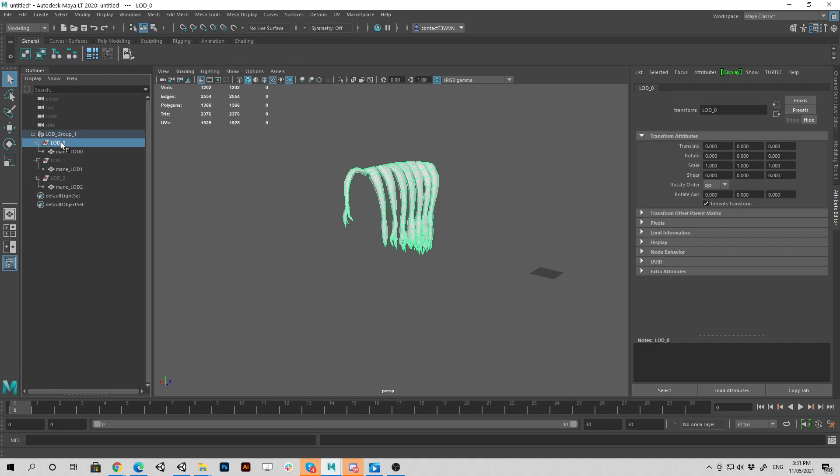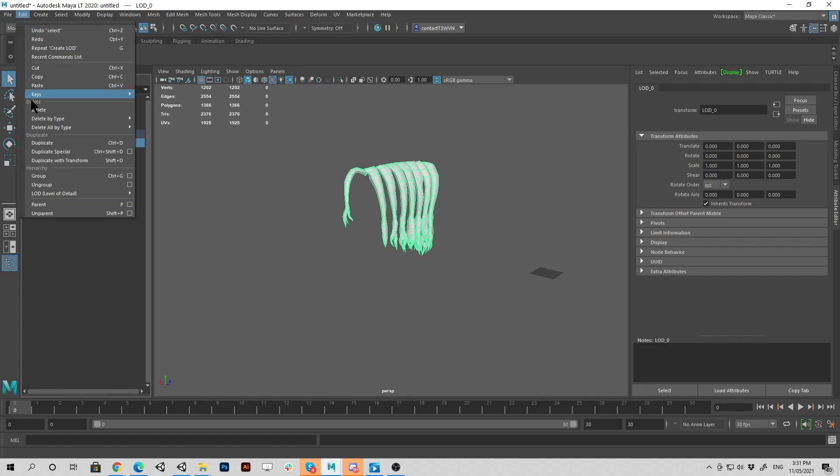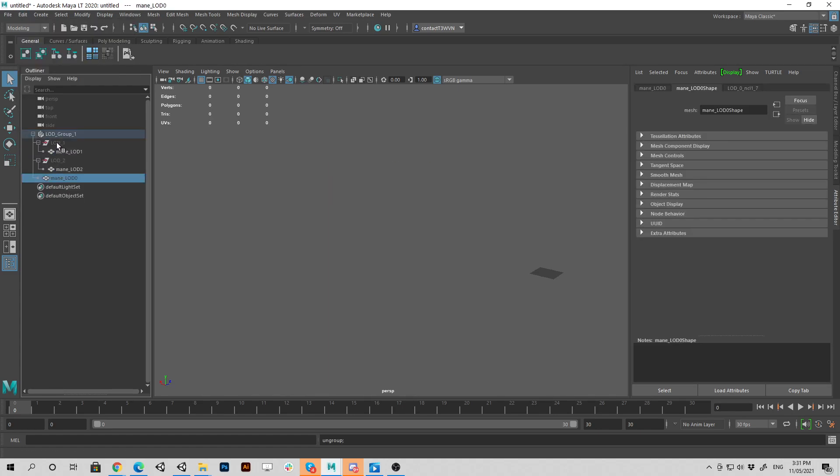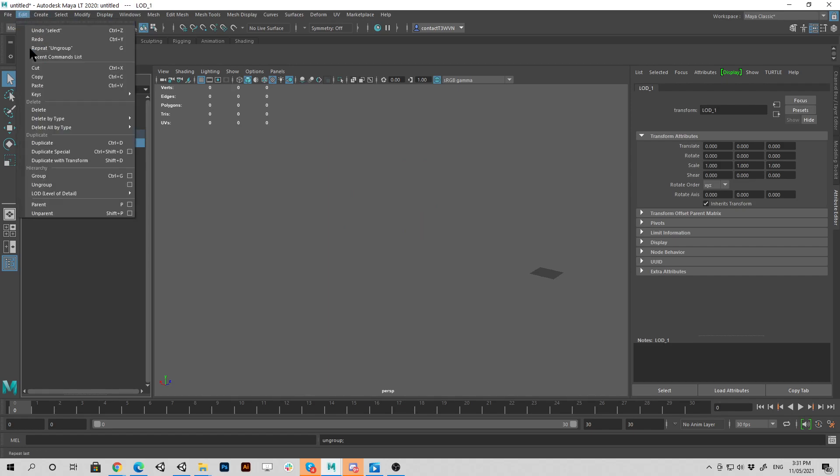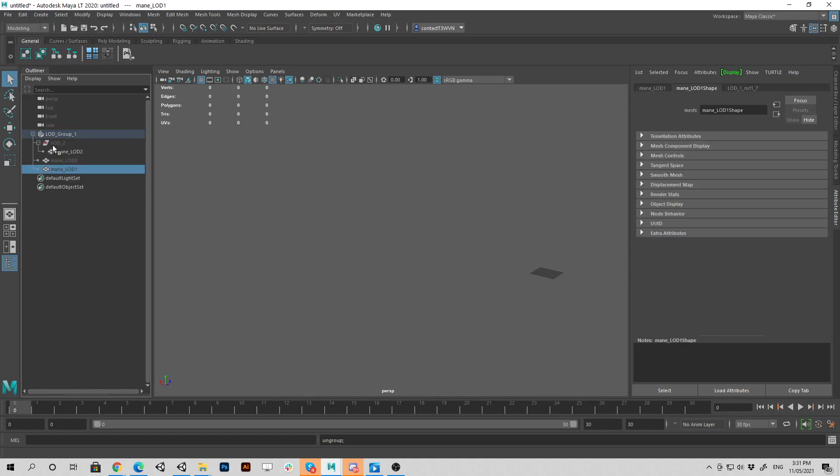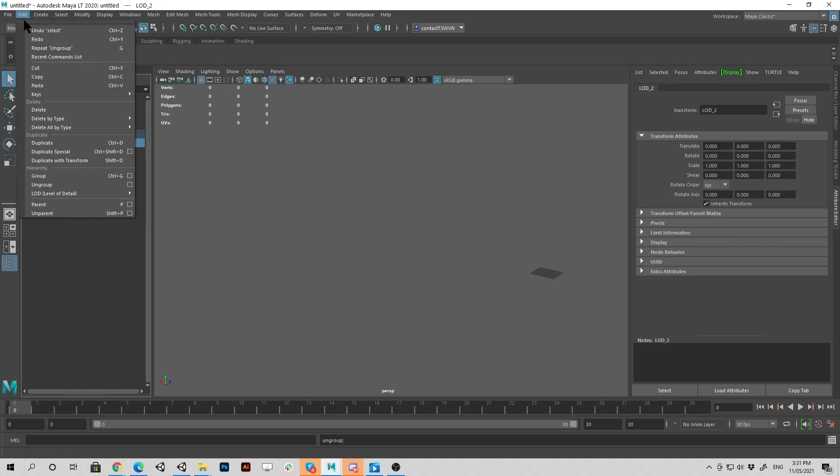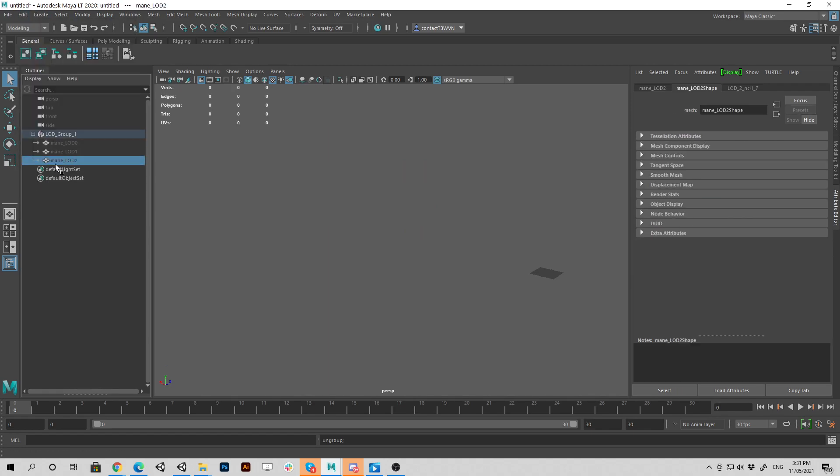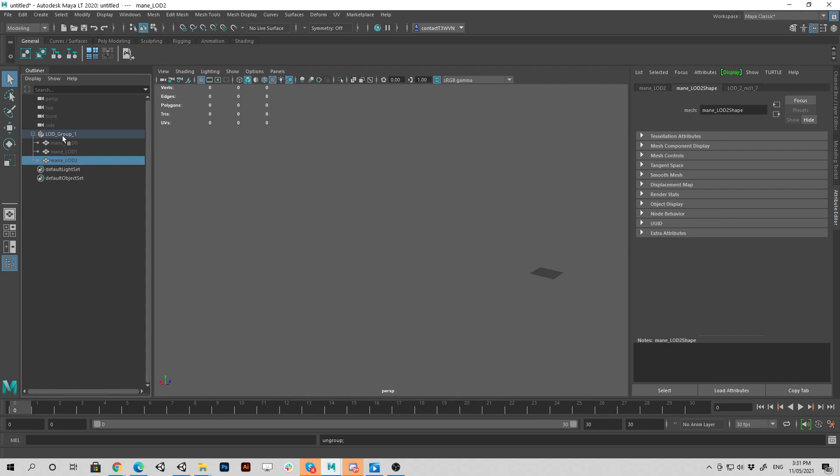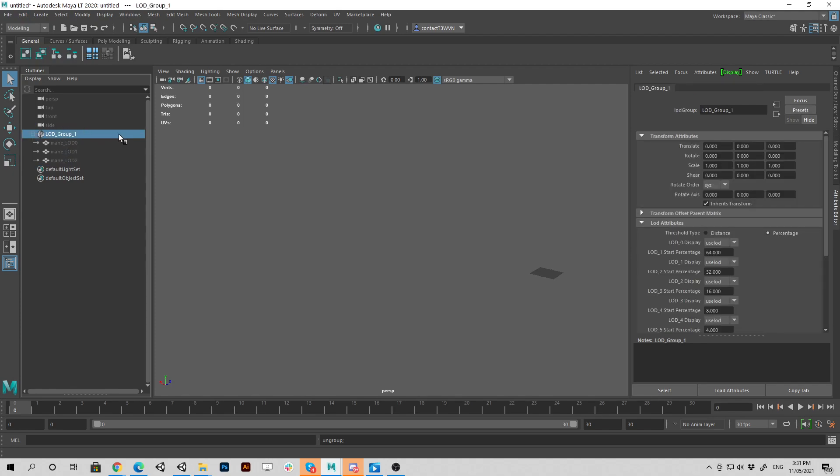You have to ungroup these subgroups. For some reason Maya creates them. So we just ungroup that one. Ungroup that one. And ungroup that one. Now we've got a LOD group with our three different models within.